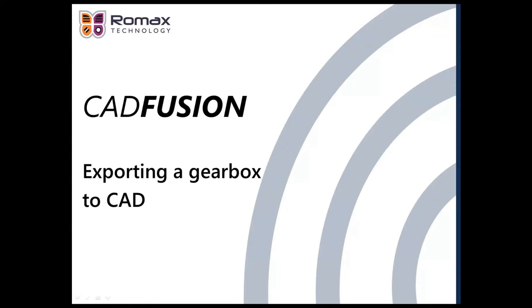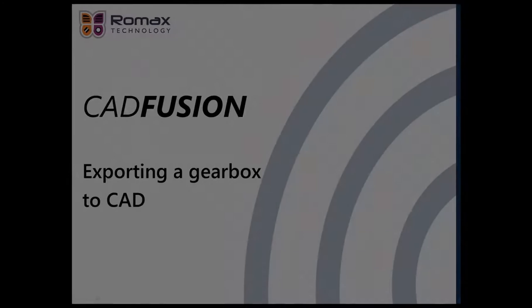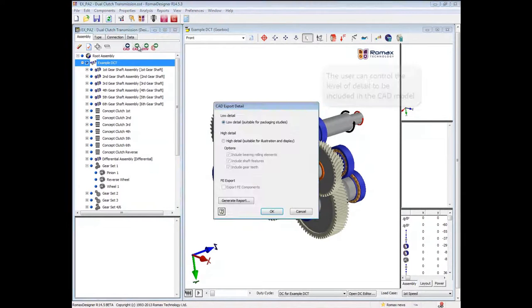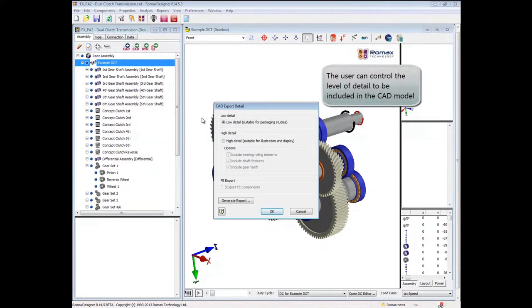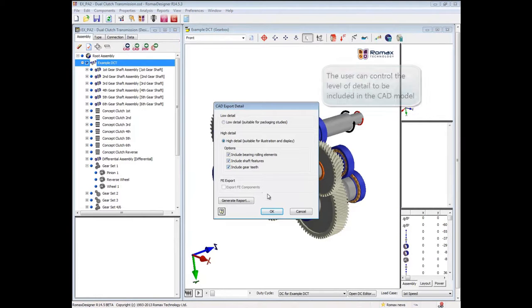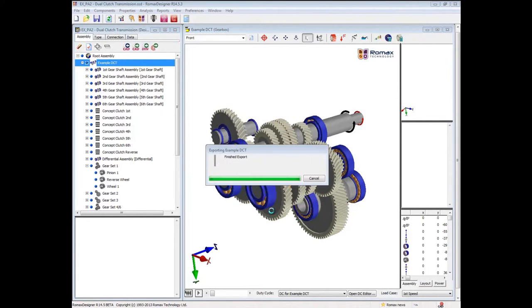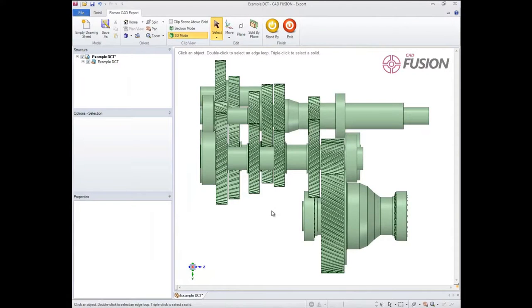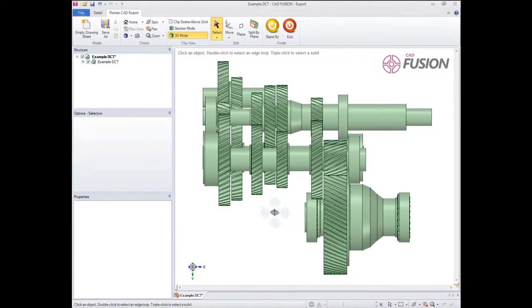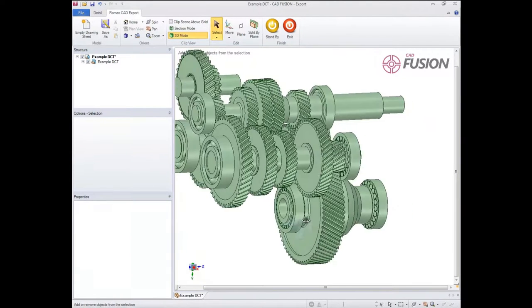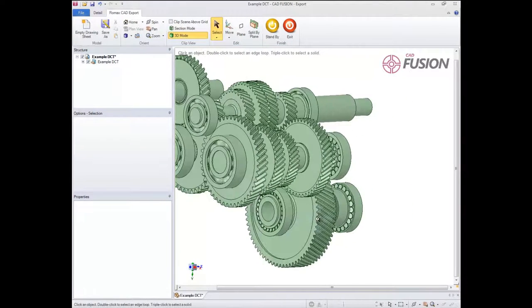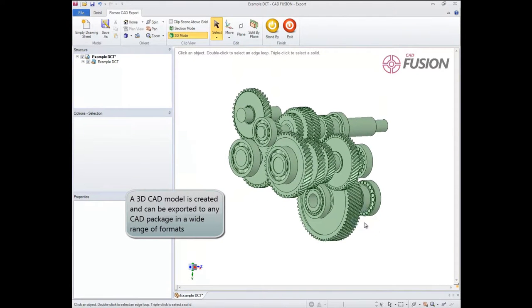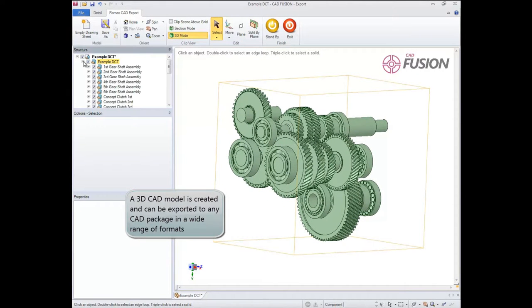Whilst geometry import is perhaps the most important aspect of CAD Fusion, another incredibly useful capability is being able to export modified Romax geometry back into CAD. The user can choose to export all or part of the model and specify the required level of detail. The exported model can contain detailed geometry of shafts, gears, bearings, and housings and can be saved in a number of standard formats.